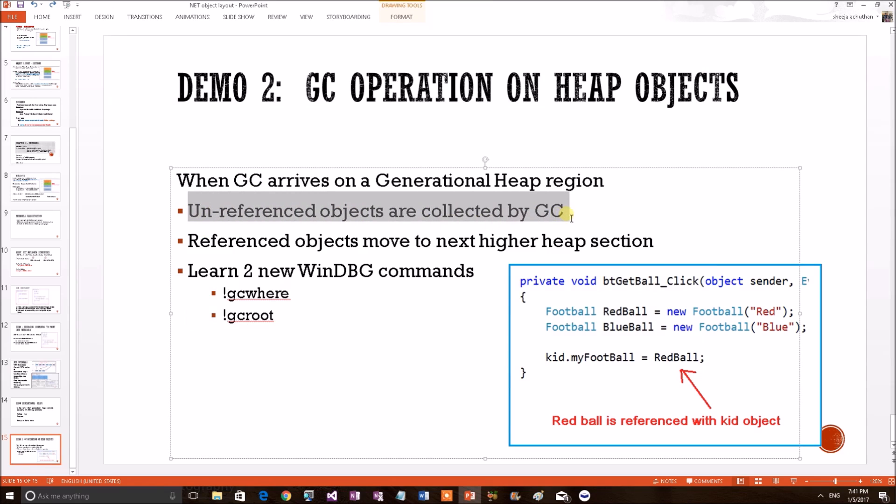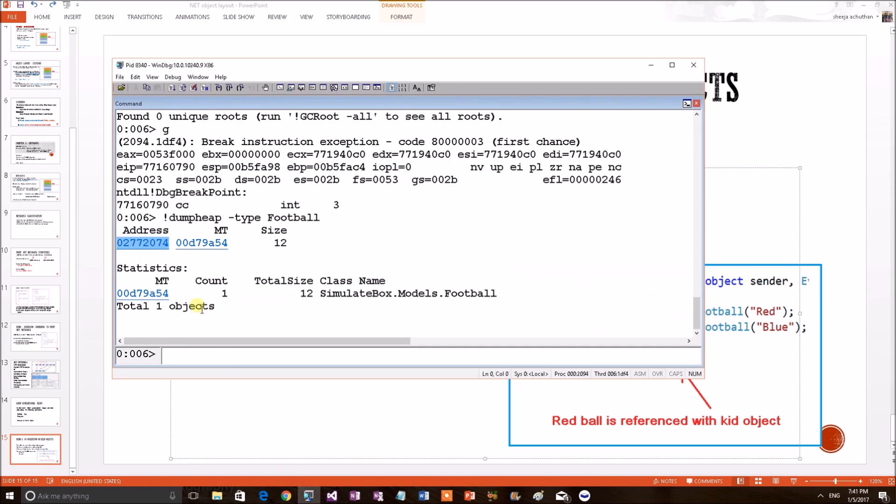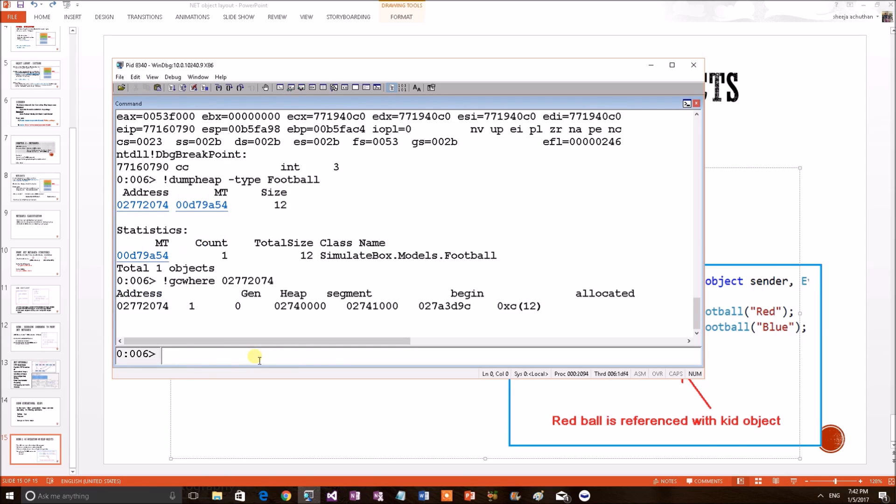Now, we have only one object. Now, the referenced object moved to the higher heap section. Right? That we can see. We knew that this particular object was in generation heap 0. Now, let's see where it is. gcwhere command. I am putting this address now. Now, this particular object, football object, is in gen 1.